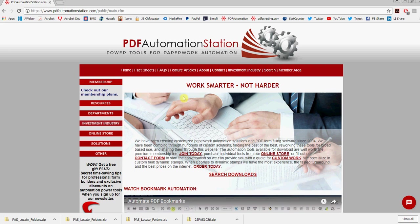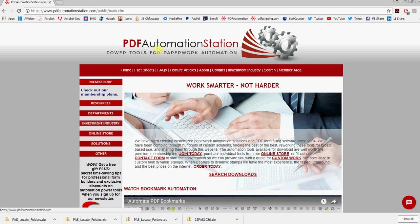In this video I'll show you how to locate the stamps folder for Acrobat or Acrobat Reader DC and show you how to install a dynamic stamp. Just go to pdfautomationstation.com.